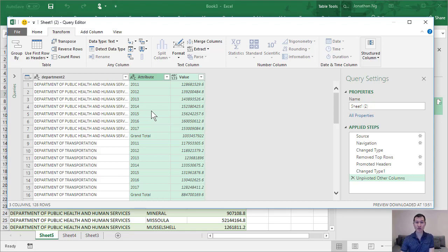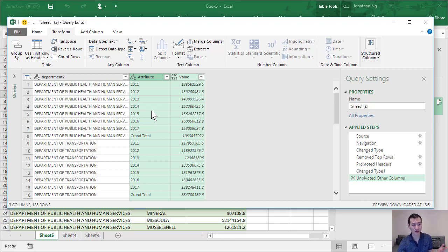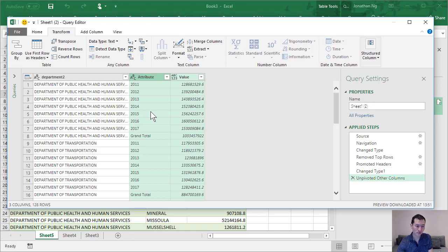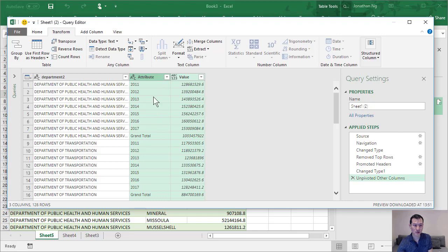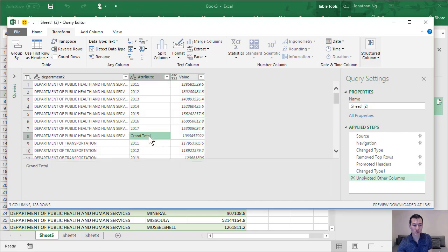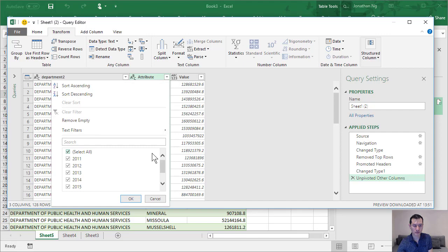Now this is something that would have been quite complicated to do before and taking quite a bit of time to do, and with just a couple of clicks you're able to do this with power query. Now there's a couple more steps I need to do. So the grand totals here I want to get rid of those, so let me do that.